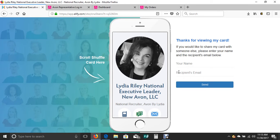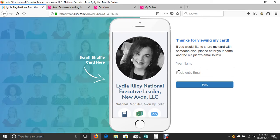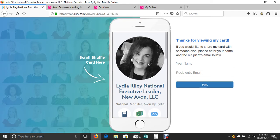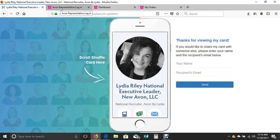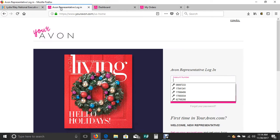Hello there, this is Lydia Riley. I'm a Silver Executive Leader with Avon and I'm sending you this because you're in my team. This is one of the main questions that we get asked by our new representatives: how do I place my first Avon order? So without further ado, let's just dive right in.